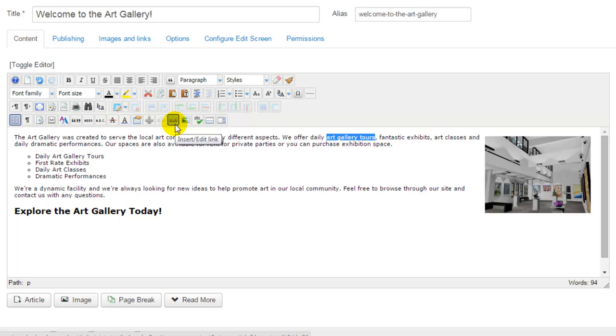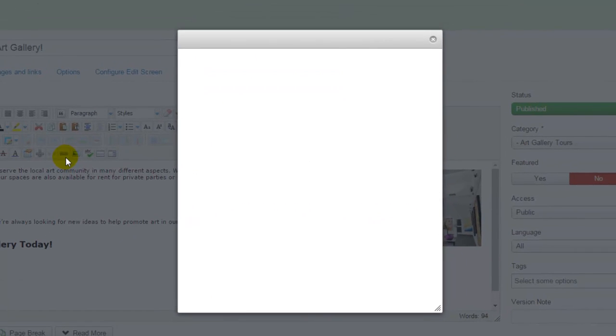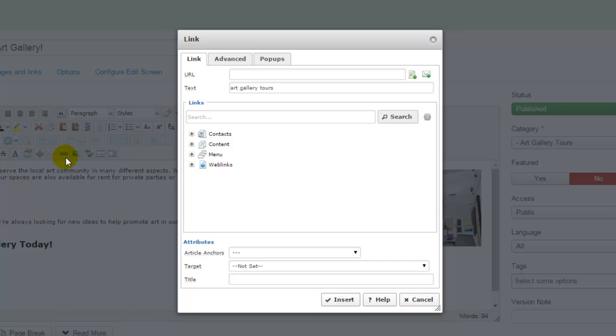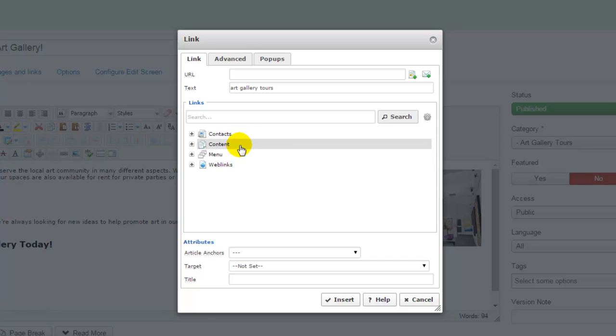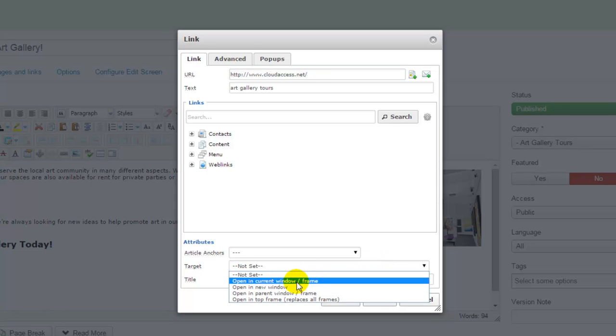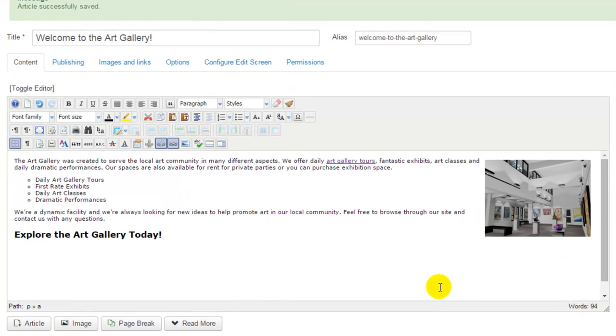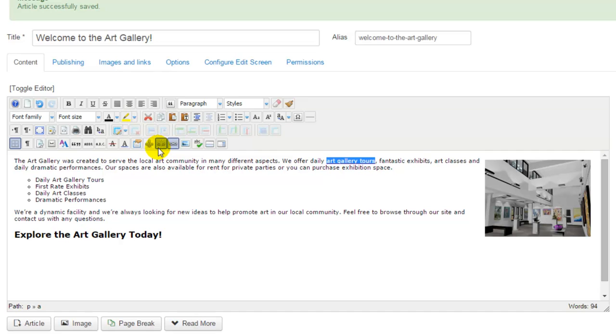This will open up a new link window where I can link this text to different types of content. If I want to link to content within my site already, I can open up the contacts, content, menu, or web links icons here. Or if I'd like to link to an external site, I can copy a URL from a website and paste it into the URL field here. I pasted in the cloudaccess.net link, and down below I can also select a target. I'll have this target open into a new window, and then I'll click on insert to create the link. The color of the text changes, which indicates that I've created a link. If I want to break the link, I'll highlight the text here and click on the unlink button within the JCE.